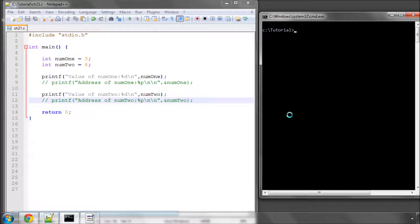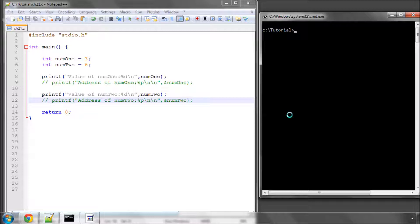So this is the first of a few videos where we'll be looking at pointers. Pointers are essential objects that you need to use in most programs, anything but the simplest of programs really, but are often explained in a really complicated manner when it doesn't need to be complicated at all.